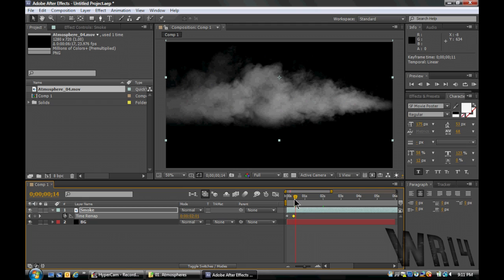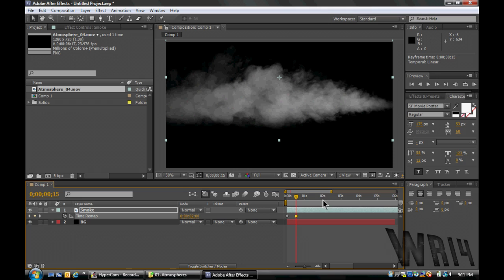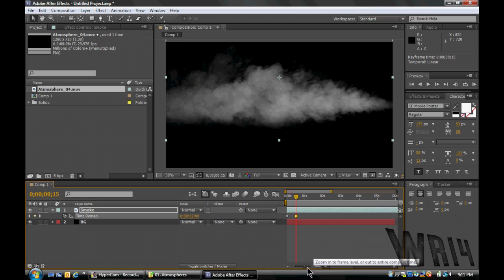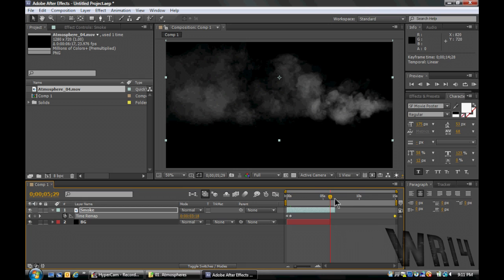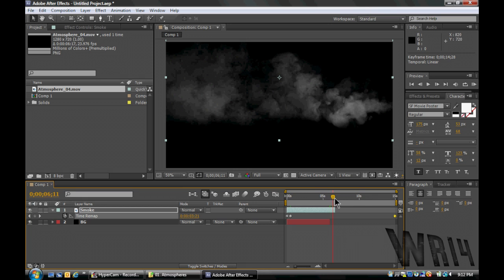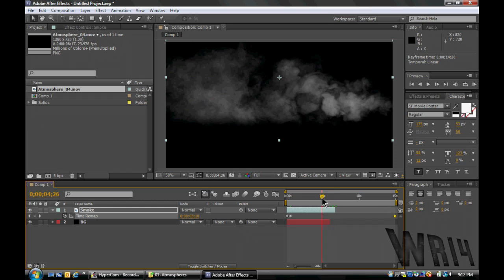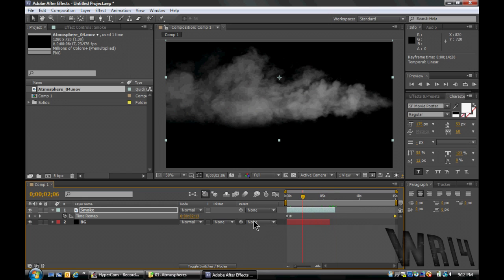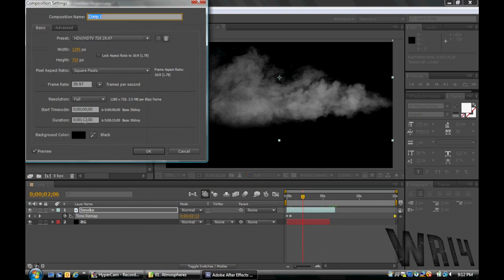But we're going to go to the 2-second mark, create a keyframe, and drag it in to 15 seconds. So basically, what that's doing is we're speeding it up from 2 seconds. Where the smoke is gonna be at 2 seconds is now where it's gonna be at at 15 seconds. If that makes sense. We're gonna zoom out and grab this last keyframe and move it to 15 seconds, so that it doesn't completely fade out at the end here. And then we're gonna go back to Comp Settings and change it back to 6.